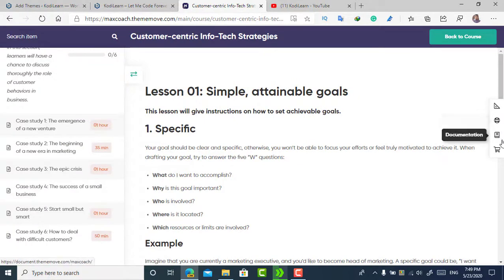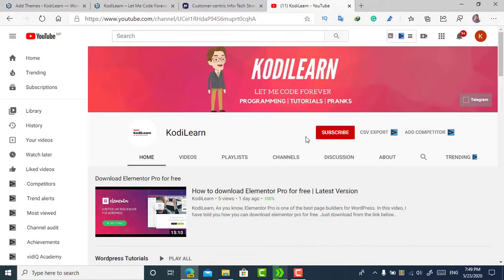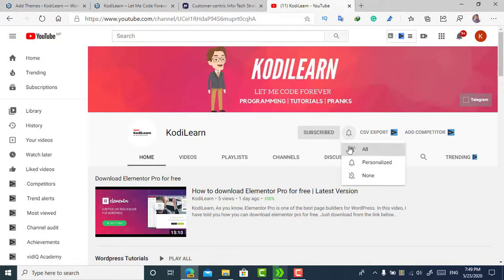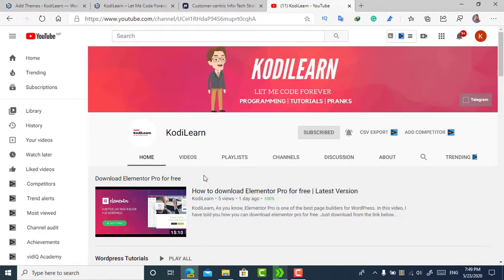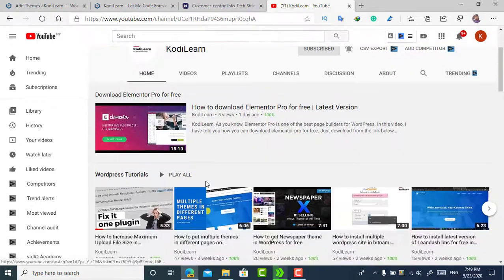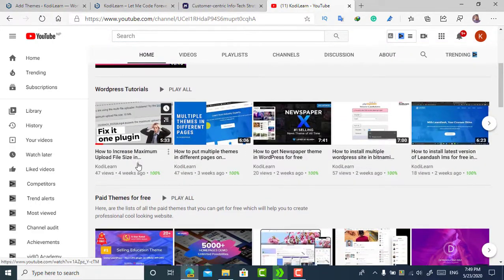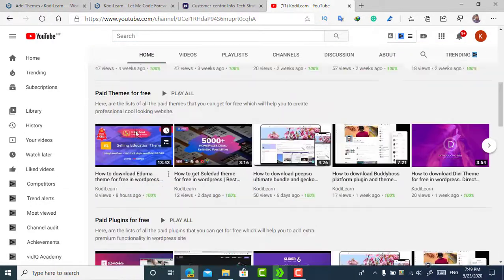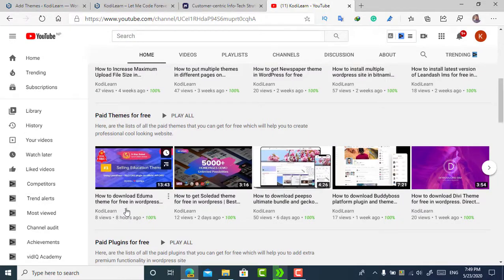Before continuing, if you are new to the channel please subscribe and press the bell icon and turn on all notifications. I regularly create videos on how you can download paid themes and plugins for WordPress for free. If you do not like this theme, you can check out my video on how to download the Azuma theme — it is also one of the best themes for LMS.